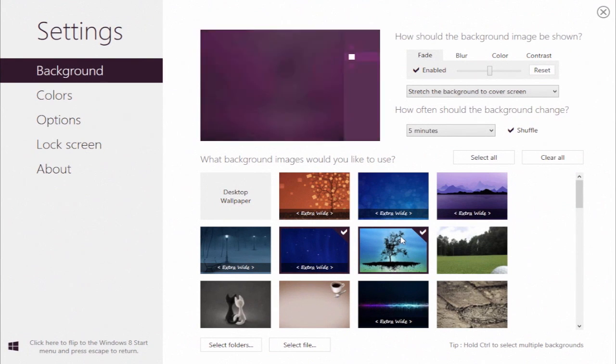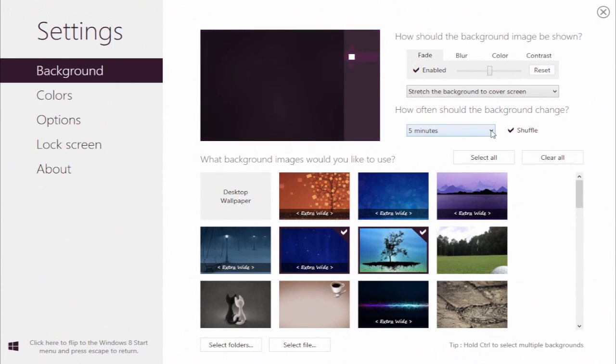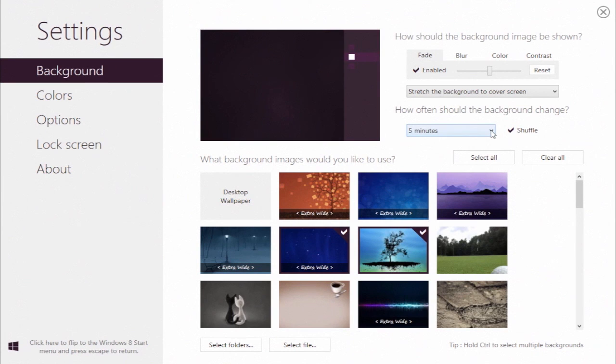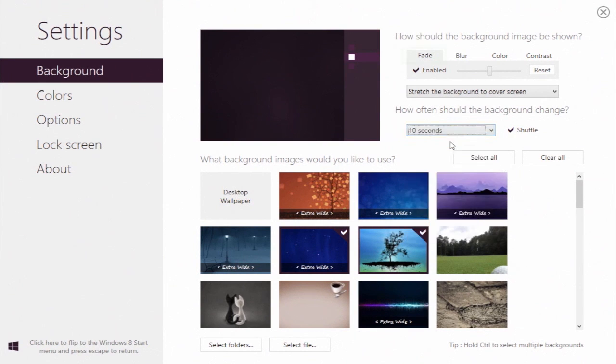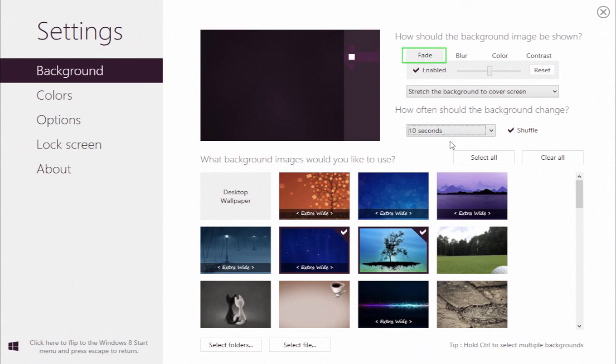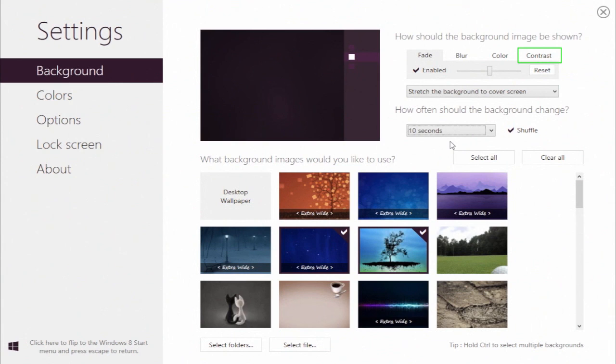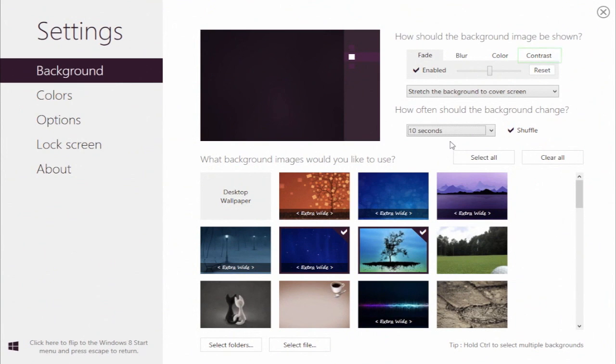From the dropdown under How often should the background change, choose the appropriate timeframe. The second dropdown menu on the upper right side adjusts the attributes of your start screen. You can also adjust fade, blur, color, and contrast attributes of the screen by using the part of the menu in the upper right of the program window.